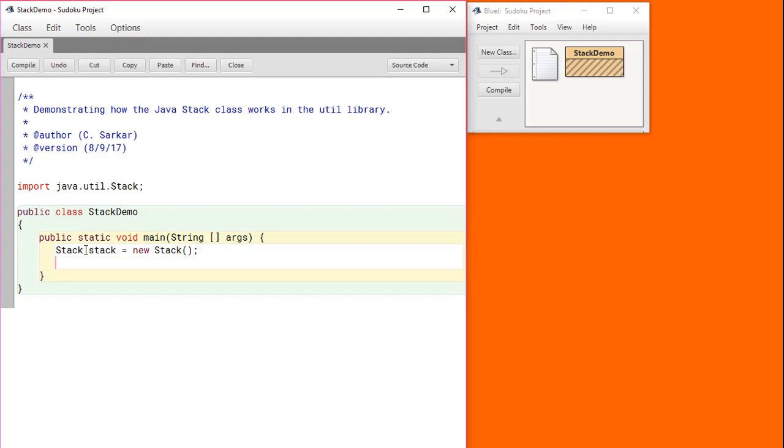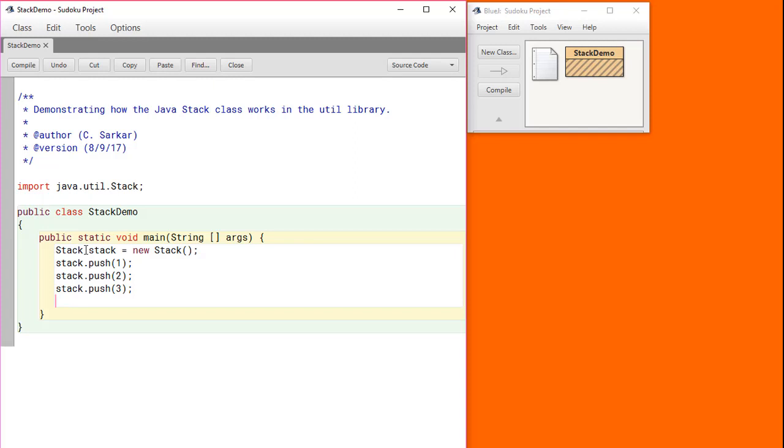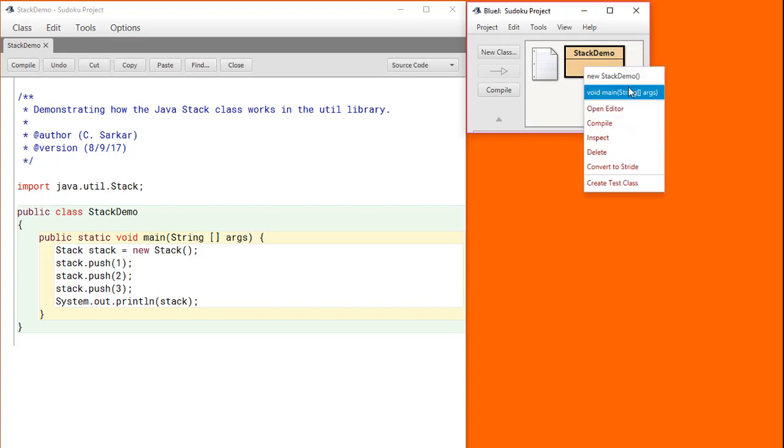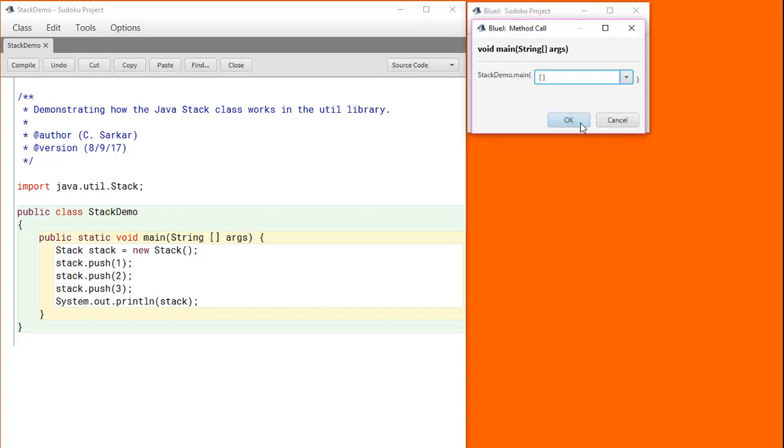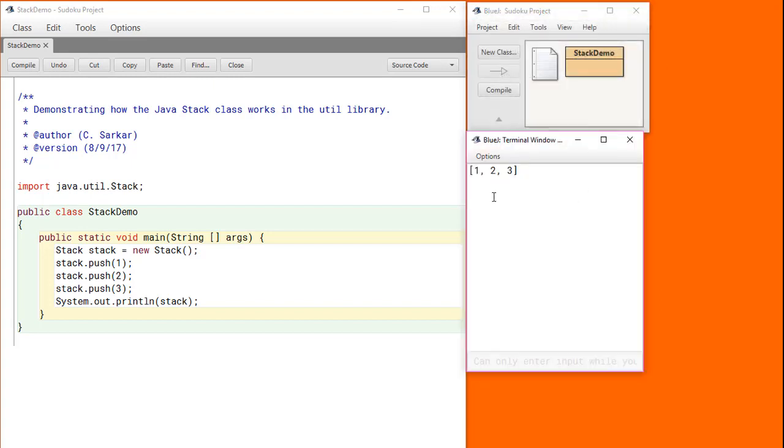We're going to put some elements on the stack now. The stack can now be printed just by throwing the whole thing into a print statement. Let's run this now. Here we see that the stack prints just like an array.